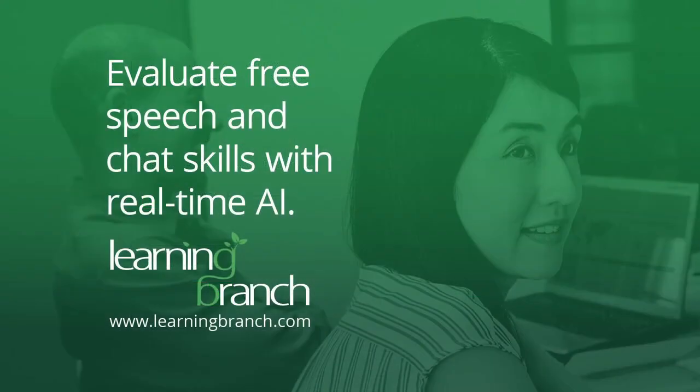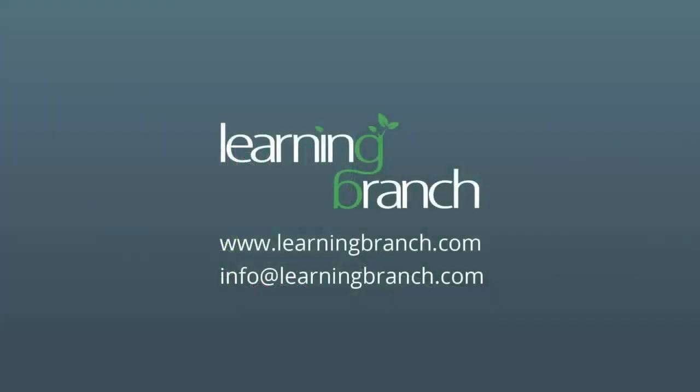Find out how Learning Branch AI Assessments can help you find the best customer-facing employees quickly and consistently.